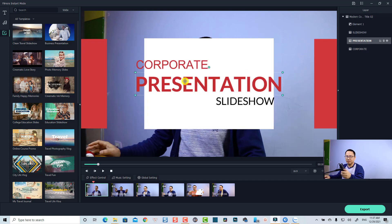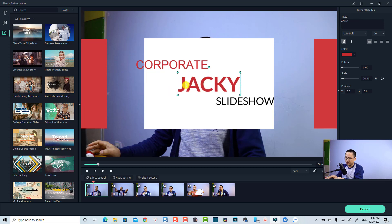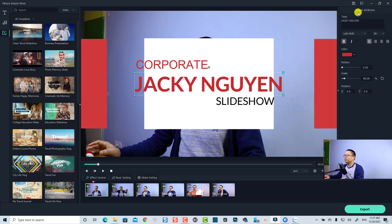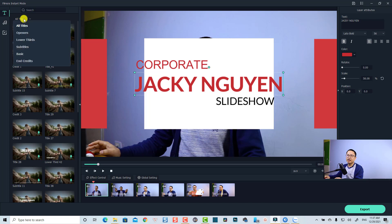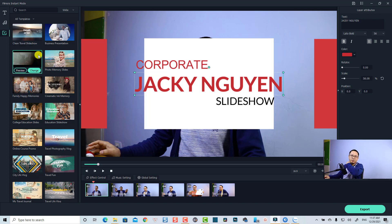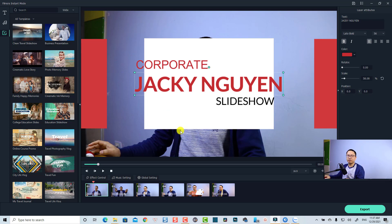In the editing timeline you have buttons for elements, slideshow, and everything else. You can customize the text, effects, elements, and transitions the way you want. You can also change the template by selecting T to see all titles, music, and templates. It's very easy and a great feature for beginners or people who don't want to edit their video. That's the second new feature in Filmora 11.